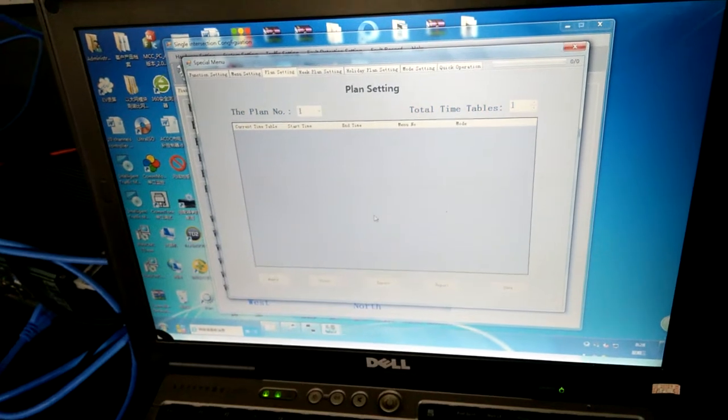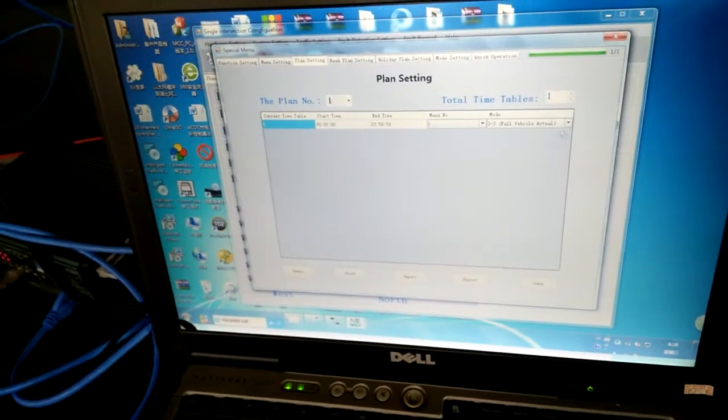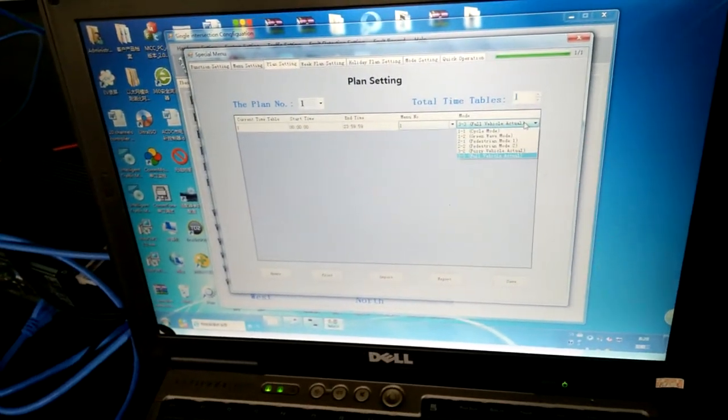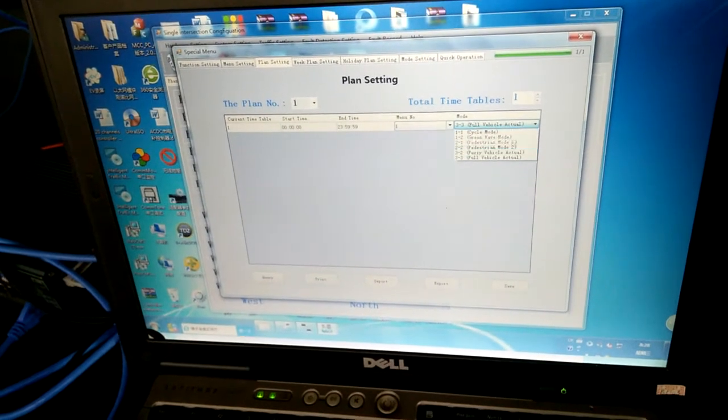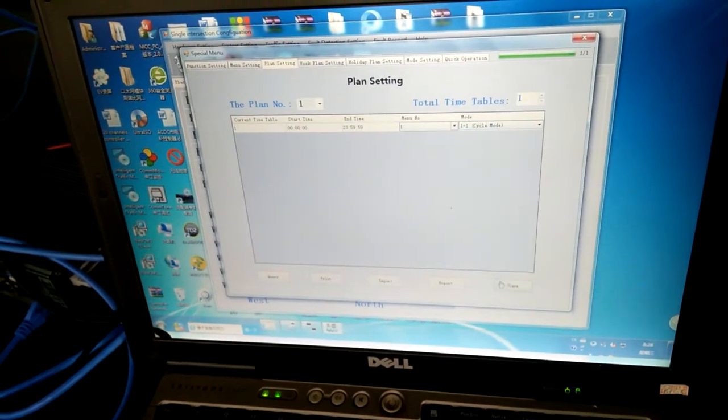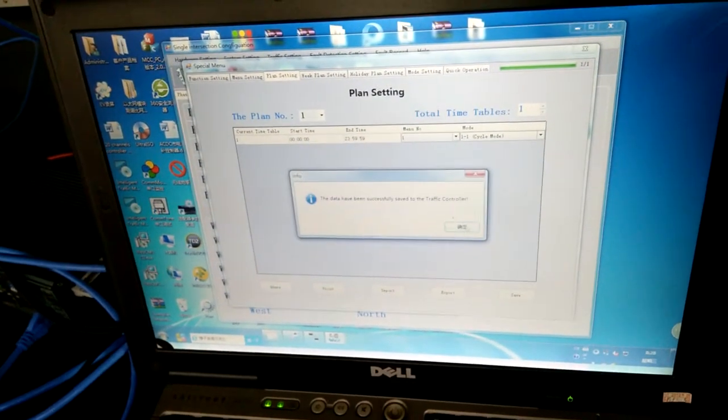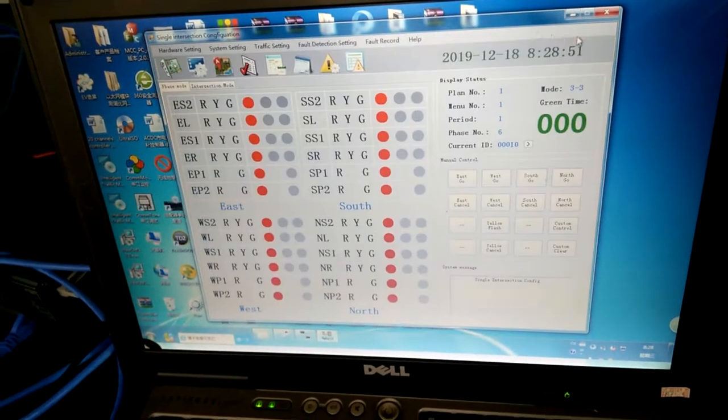And plan the city. You can choose different periods and different modes. After your settings, please click the save button.